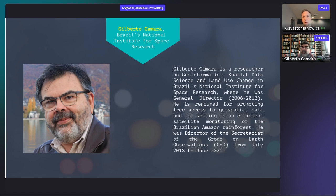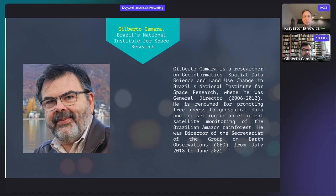Turning to the interview: Gilberto, we are also going to have a spatial data science young career panel tomorrow. You are further advanced in your incredible career and you list spatial data science as one of your research areas. What lessons learned would you give the new generation of spatial data scientists as they start?